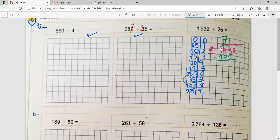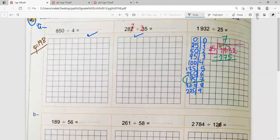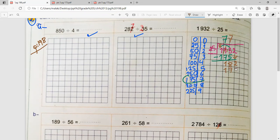7 goes up again and 175 goes down. Subtracting gives a remainder of 7. The remainder is not zero, so the division operation is not finished. The teacher explains we need to continue. The point goes up in the quotient beside the 7, making it 70. The closest number to 70 in the table of 25 is 50.